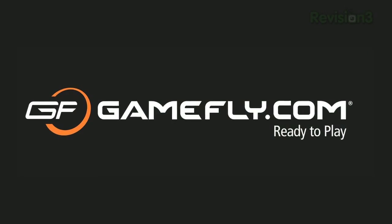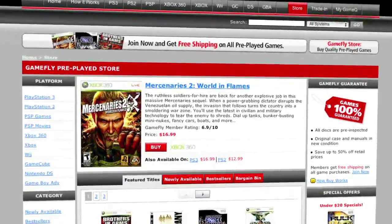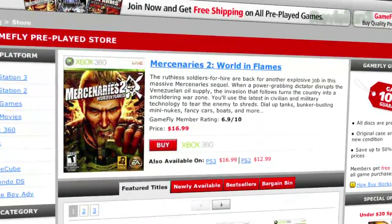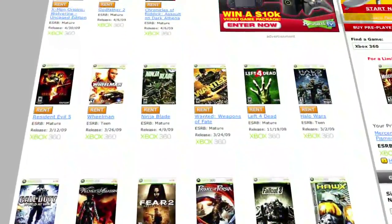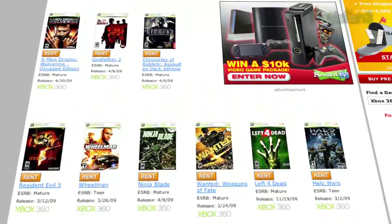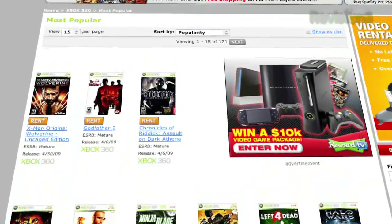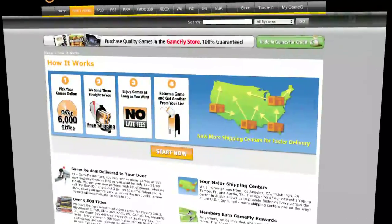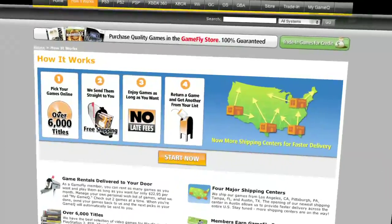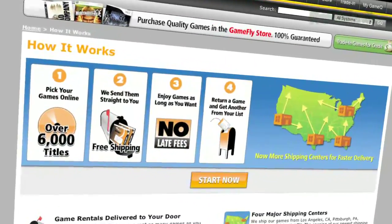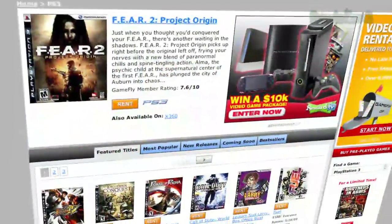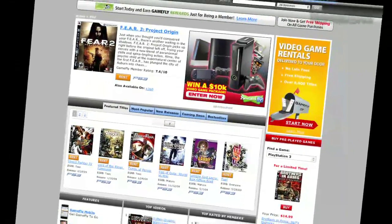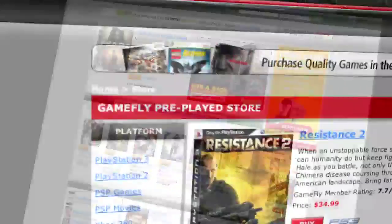Gamefly is the largest online video game rental service, and offers you a choice of over 7,000 new and classic titles across all consoles and handhelds. With plans starting at $15.95 a month, Gamefly members can rent one to four games at a time and keep them for as long as they like. There are no late fees, no due dates, and shipping is always free.